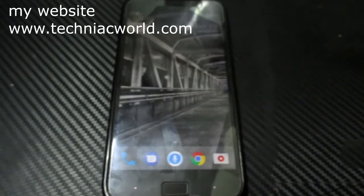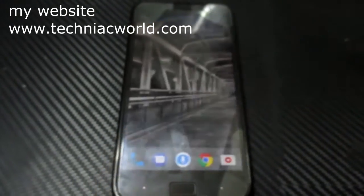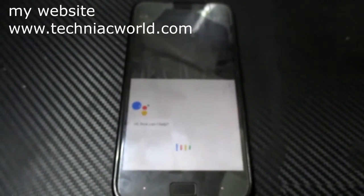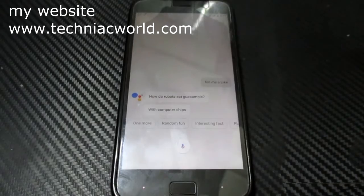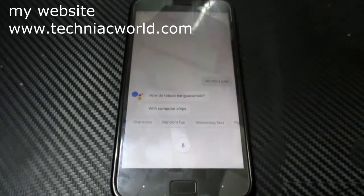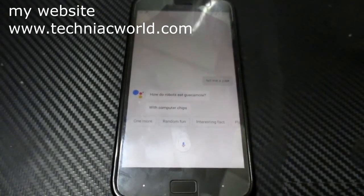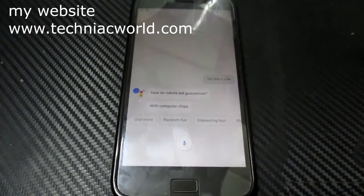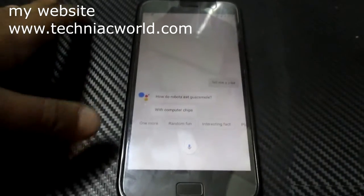Okay Google, tell me a joke. How do robots eat guacamole? With computer chips. That was lame though.